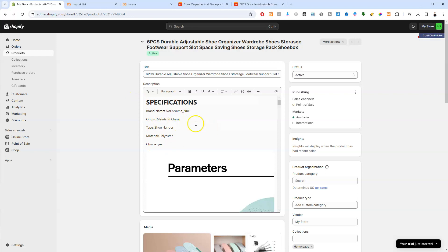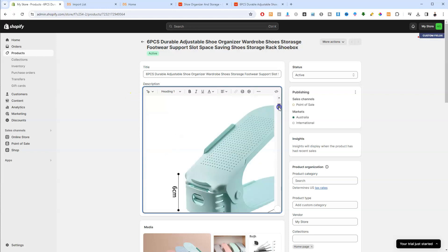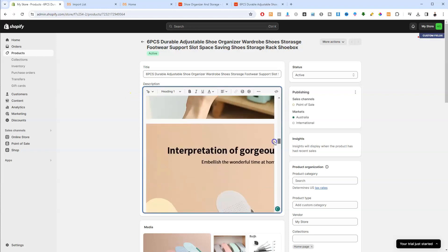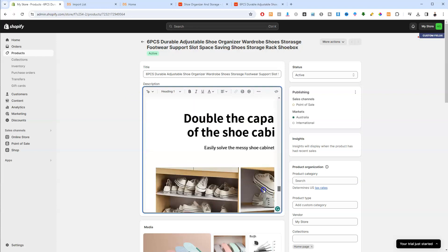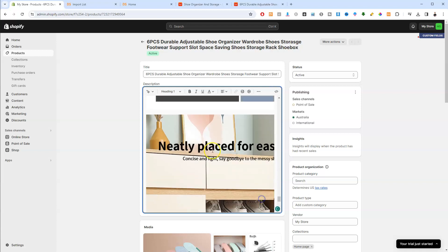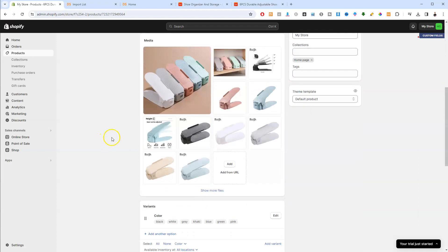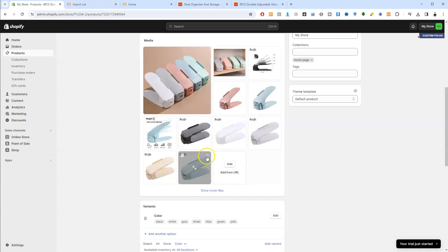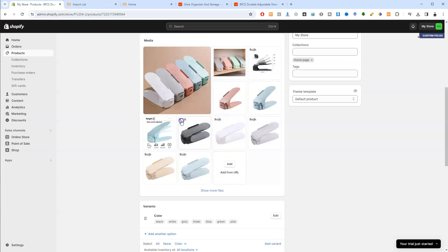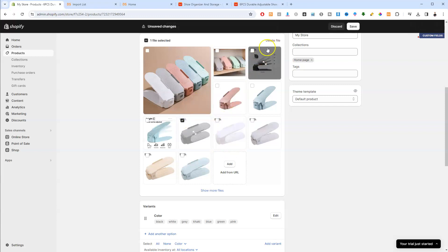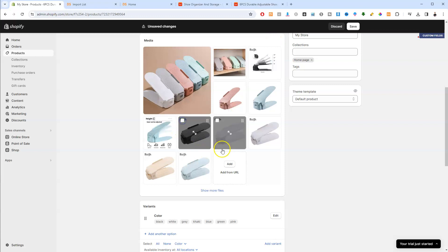Now once you're here, you can edit the main page which is going to be all of the information here. As you scroll down, these are all the different pictures that you have available for this product. So obviously if you want to click on these, you can delete files if you wish to up here in the right hand side.